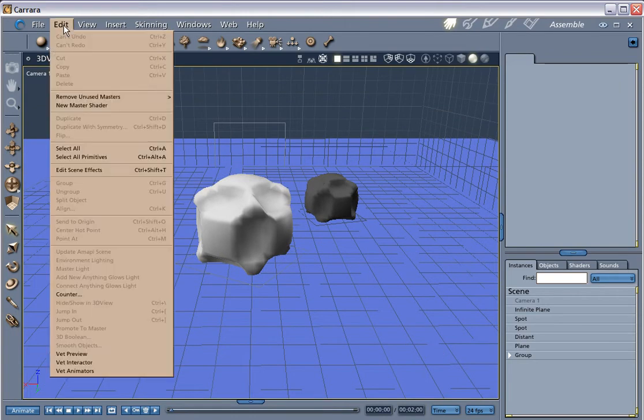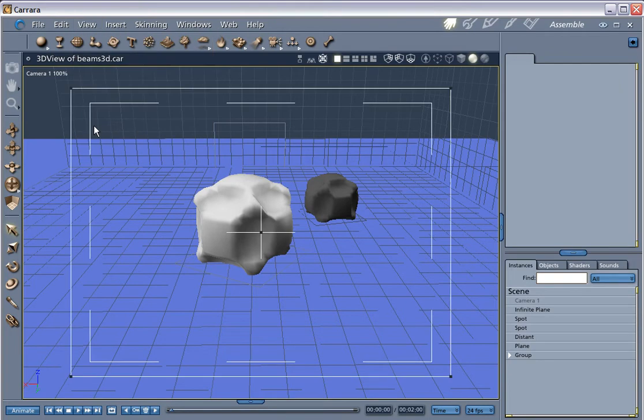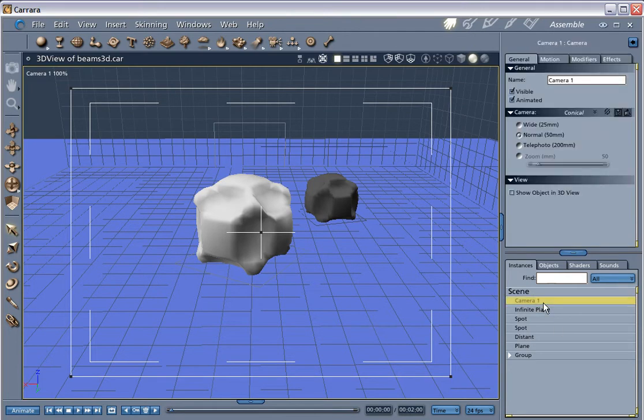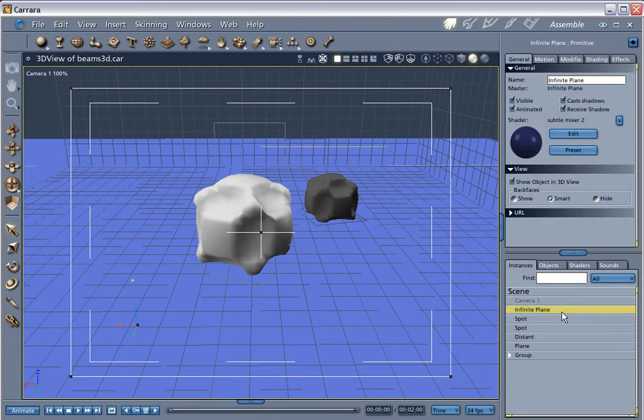Under view, there's something called show production frame. You click on that. That's basically the production frame we have. You'll notice now over here on the right, there's all kinds of stuff. There's a camera, infinite plane, which has been added automatically.